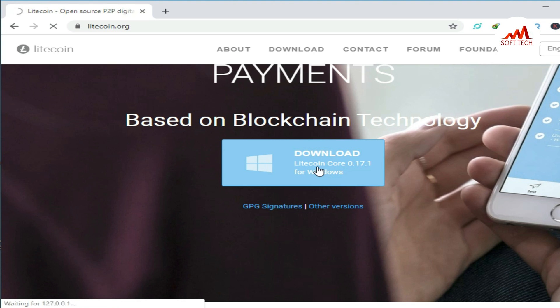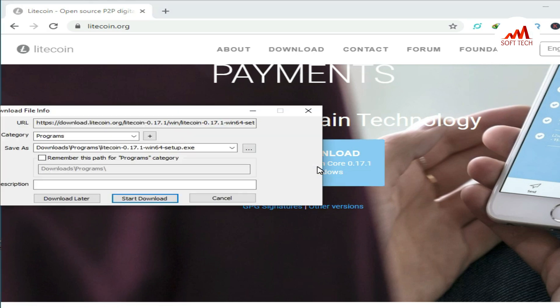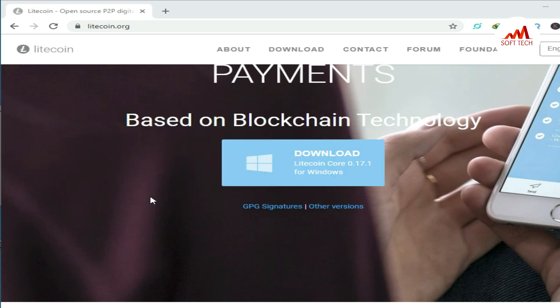When you click on that, it shows your download manager to download this file. Now the download will start.